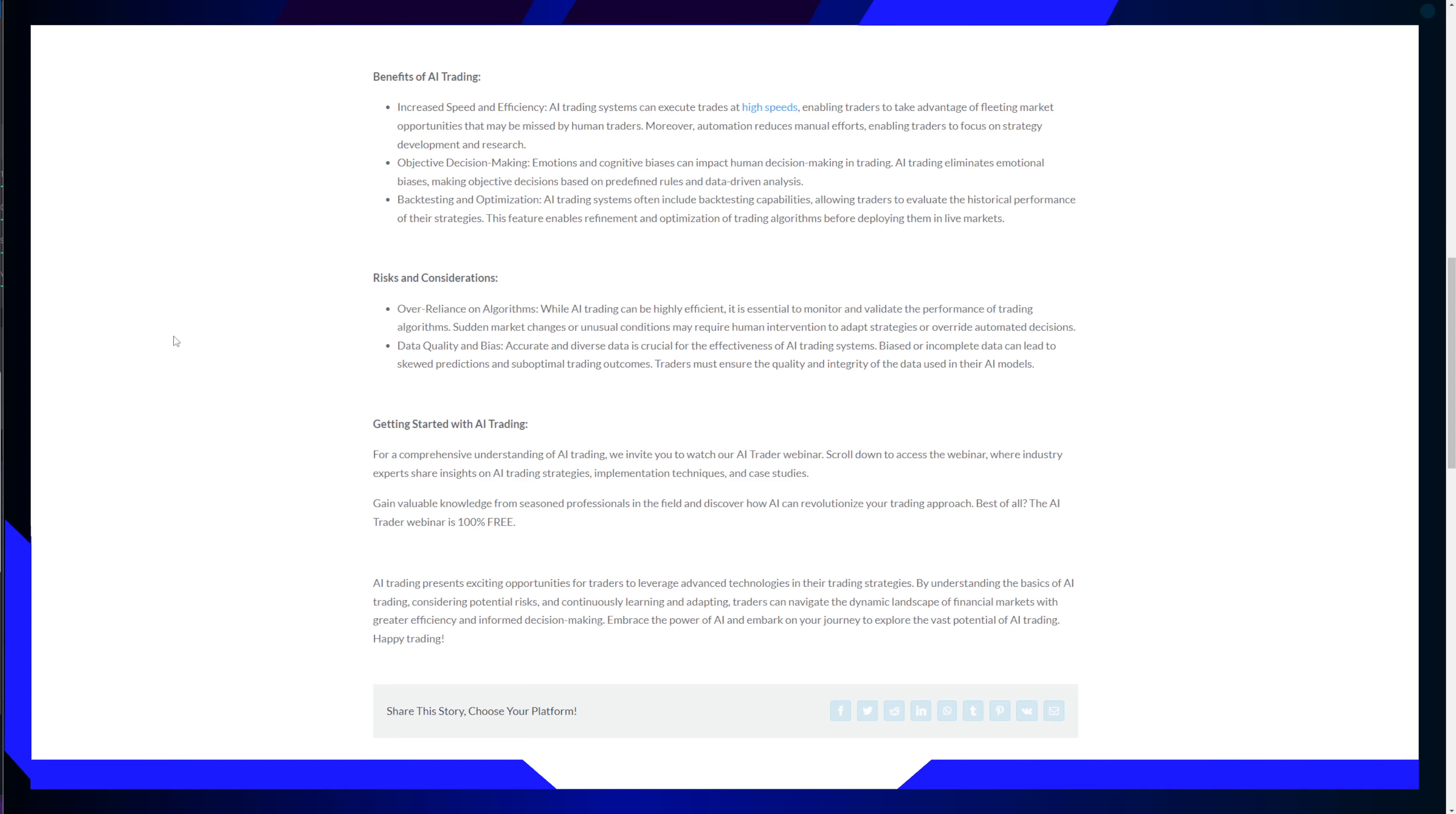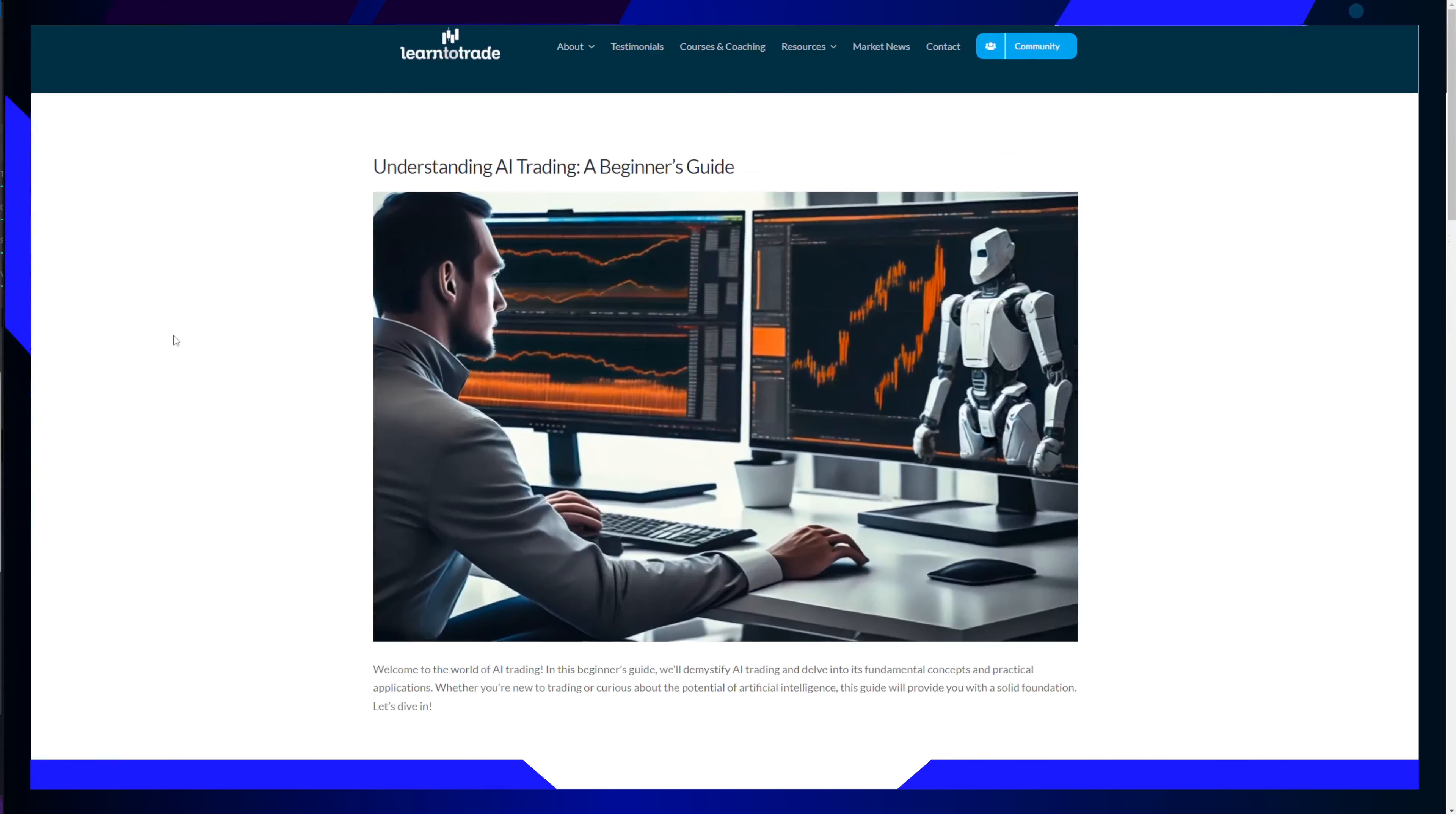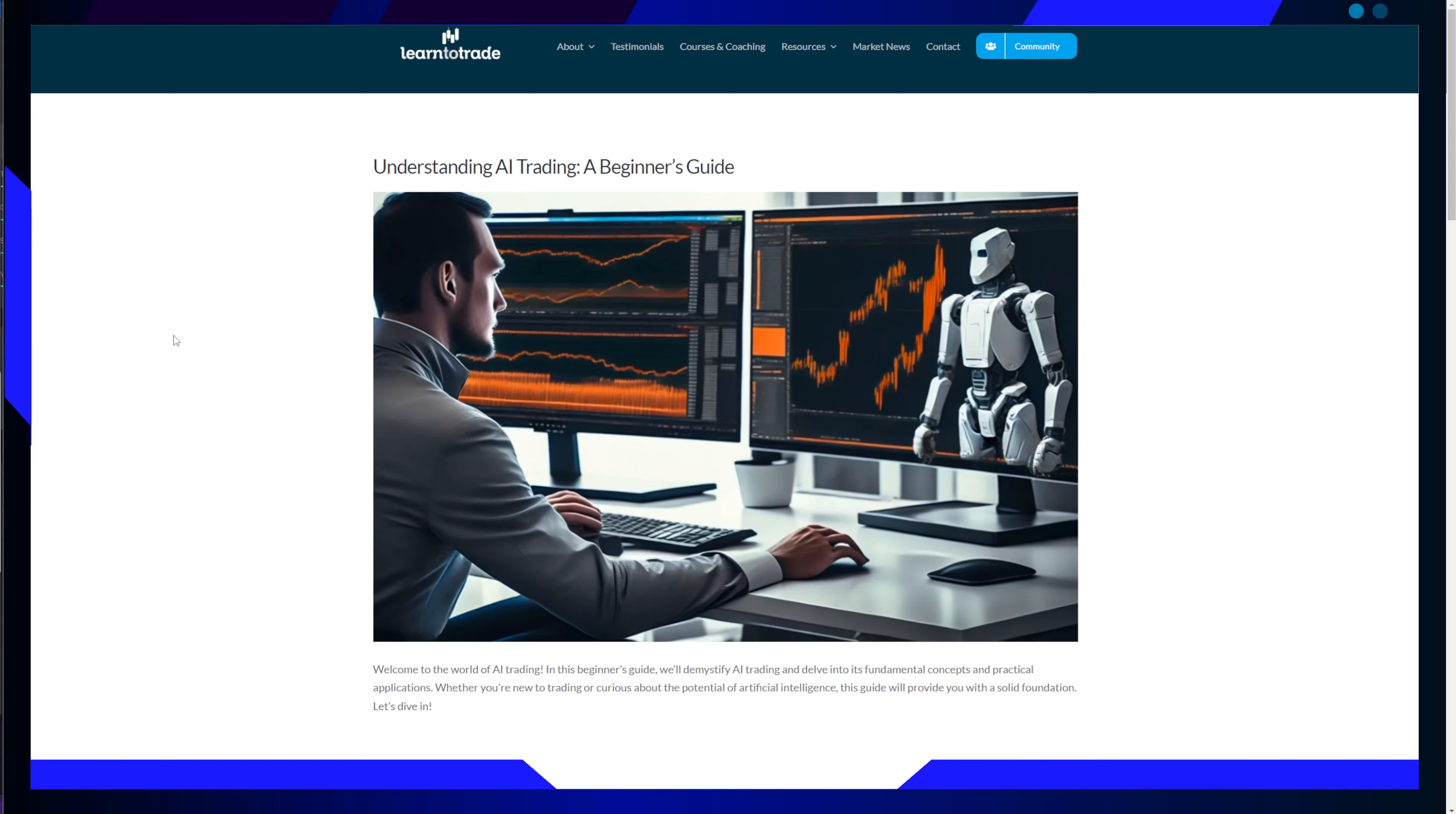First and foremost, what exactly is AI trading? It's not some kind of mystery. It's not some kind of magic. AI trading, also known as algorithmic trading, is a method of executing trades in financial markets using computer algorithms. Yes, you make algorithms execute trades for you.